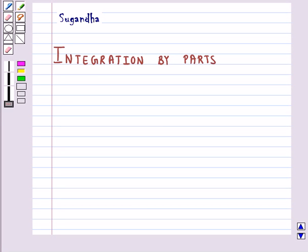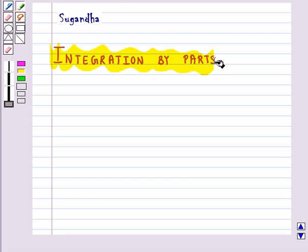Hello and welcome to the session. In this session, we will discuss the method for integration by parts.